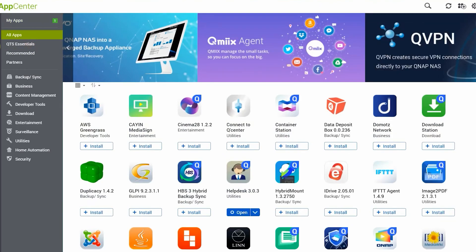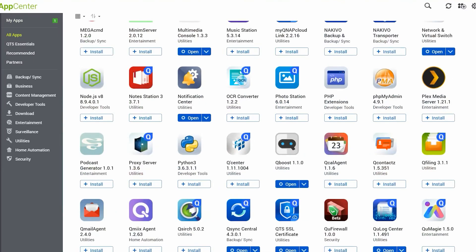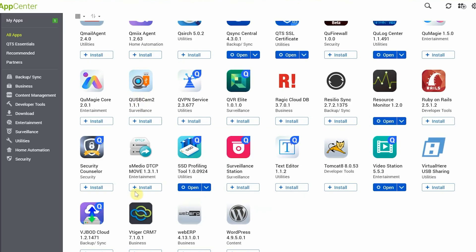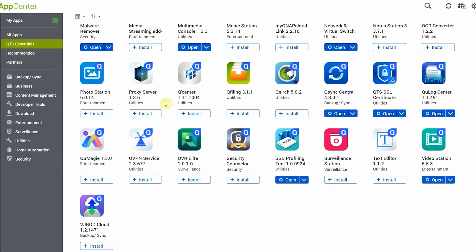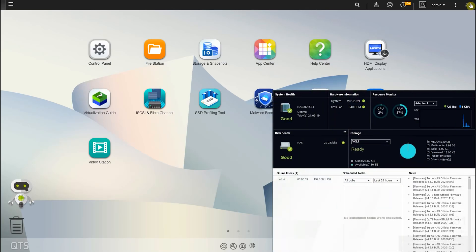Overall the app center has hundreds of apps to choose from. These apps include QNAP branded and third-party apps. As you install these apps you can add them to your desktop along with other programs. But keep in mind the more apps you install the more RAM will be utilized. It can affect the performance of the NAS.